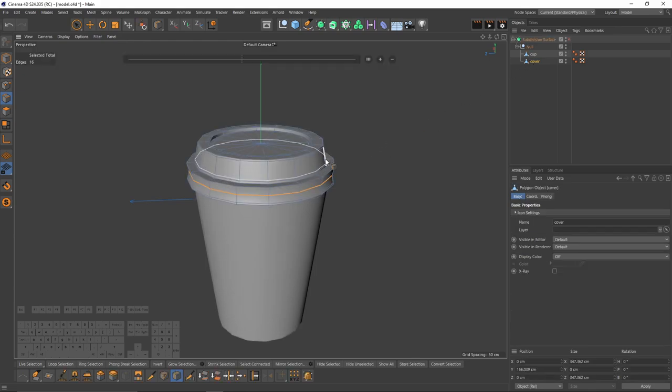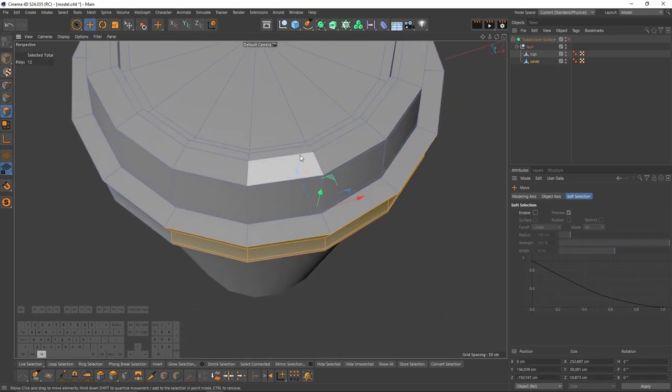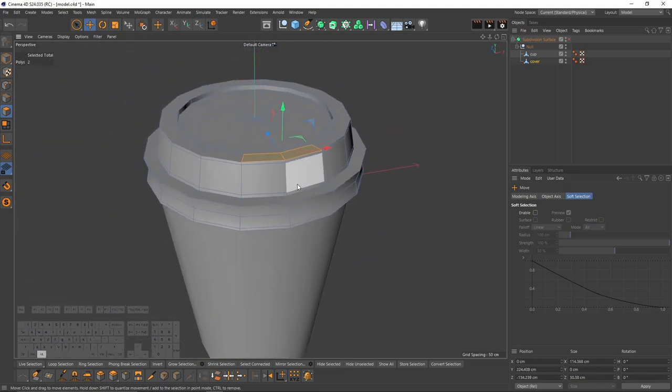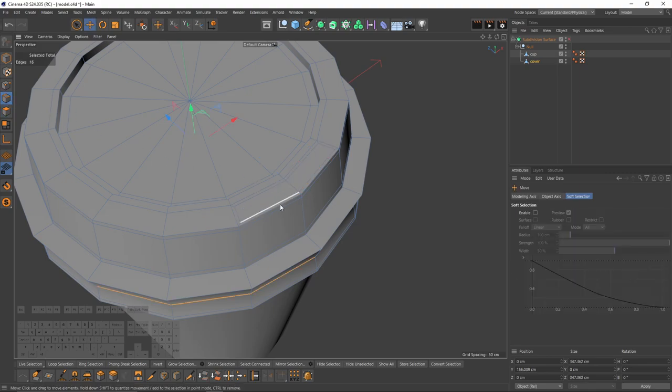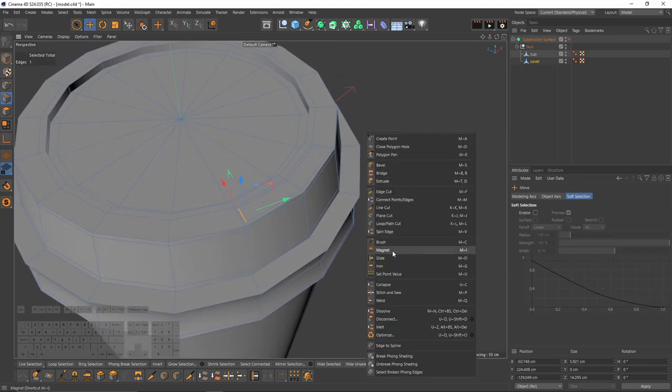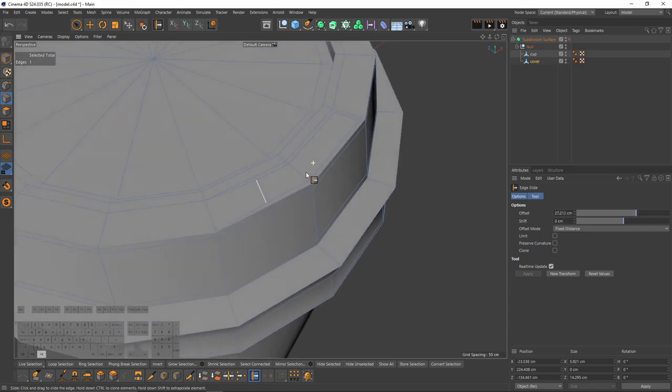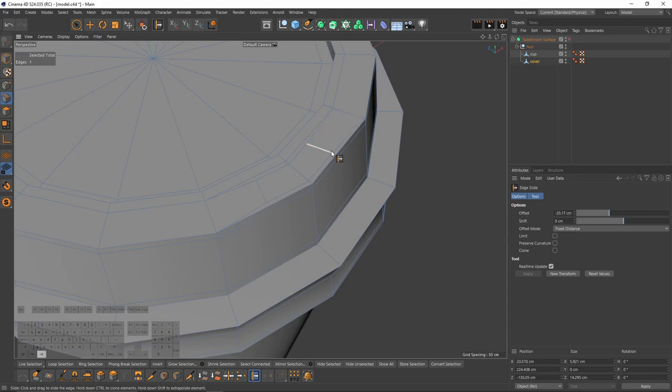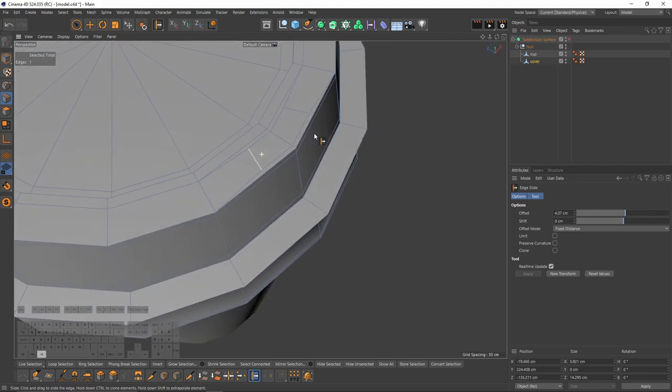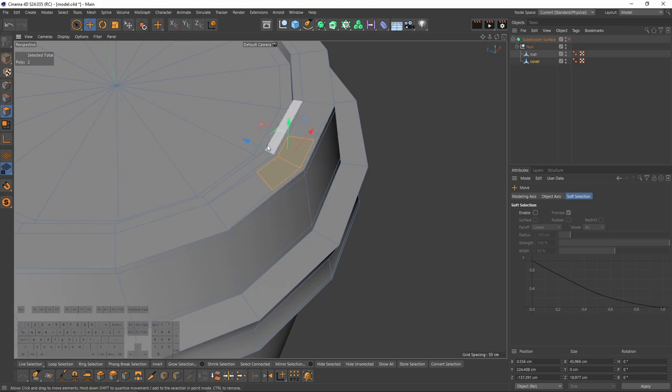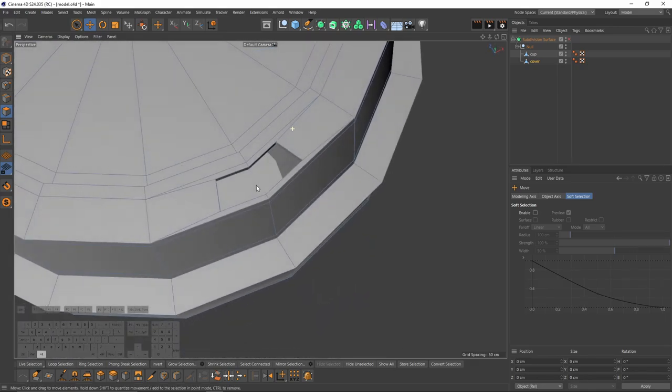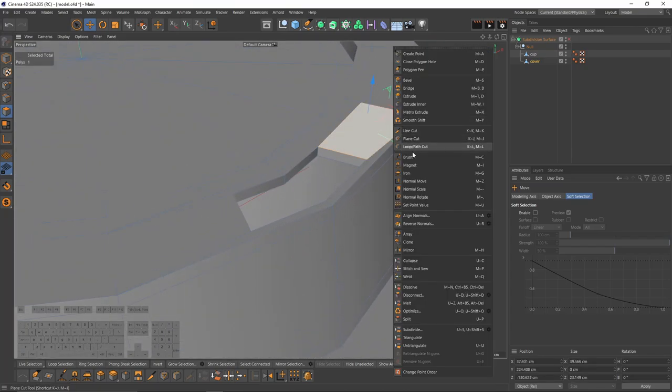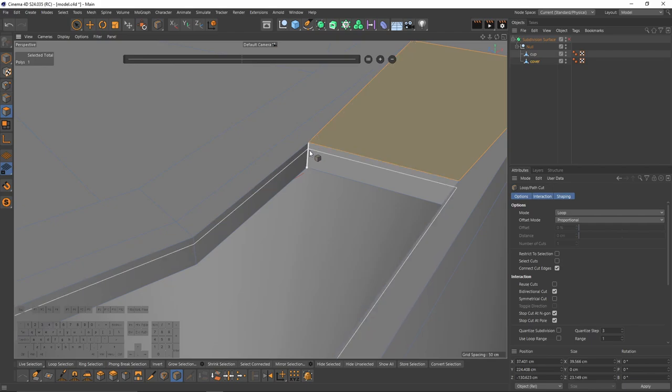Now I can start to add my loop cuts to my second object. Right click, select loop cut. Let's add first one here, then here, here, and maybe here. Now let's create a hole on that cover to drink that coffee. To do that, let's select these two polygons, right click, select extrude inner. Apply that. After that, switch to edge mode, select that edge, right click, select slide, and move it somewhere here. Same for this one. After that, I will switch back to polygon mode. These will be automatically selected. Then I will press control and extrude these, then I will delete them.